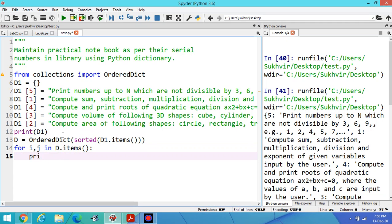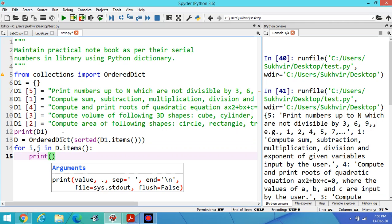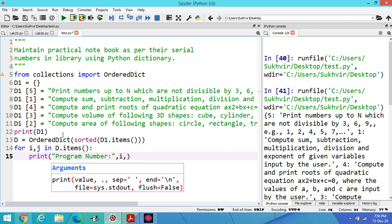For i comma j in D.items, print program number i is equal to j.